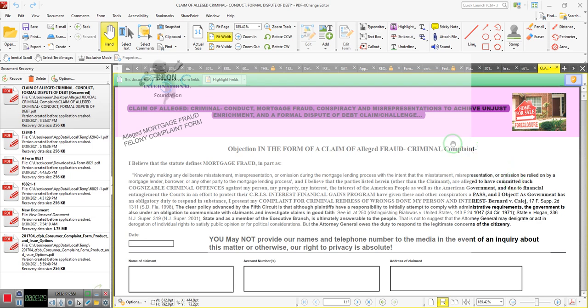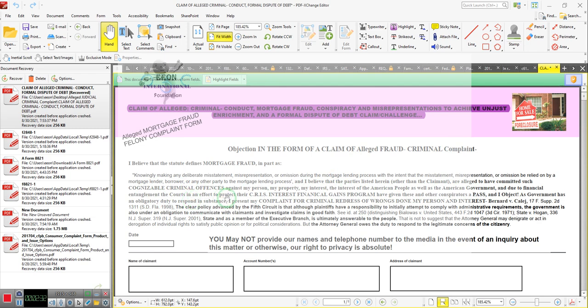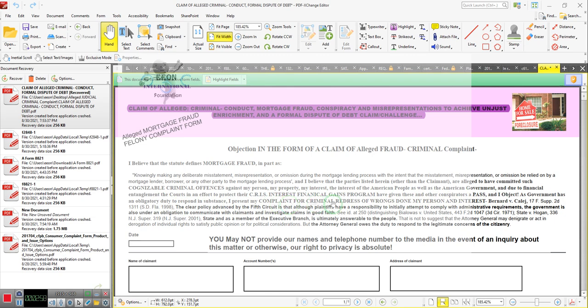Or other parties to the mortgage in the lending process. And I believe that the parties listed herein, other than the claimant, are alleged to have committed such cognizable criminal offenses against my person, my property, my interests, the interests of the American people, as well as the American government. And due to financial entanglements of the court, in an effort to protect their CRIS, the court registry investment services, interest financial gains program, have given these and other conspirators a pass. And I object. As government has an obligatory duty to respond in substance, I present my complaint for the criminal redress of wrongs done my person and interests.